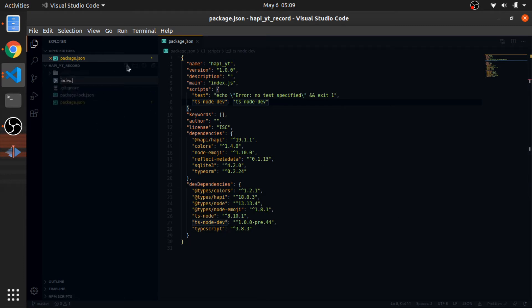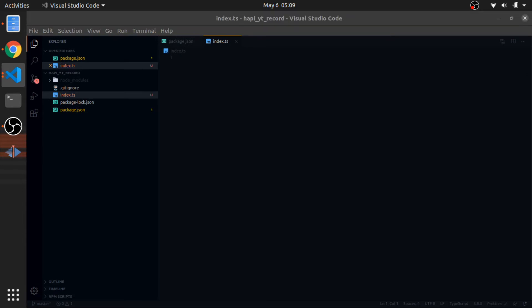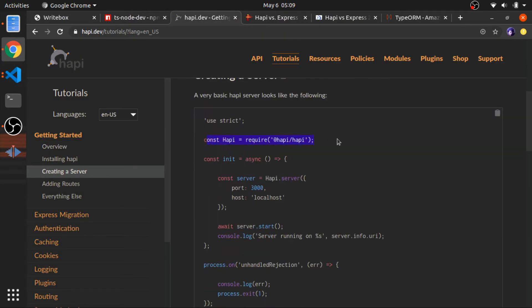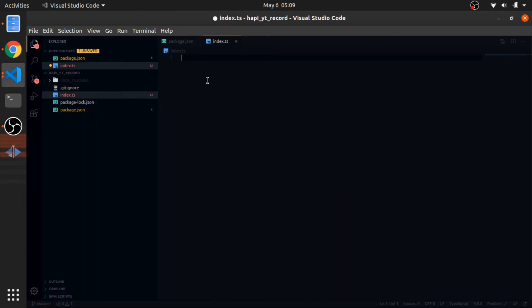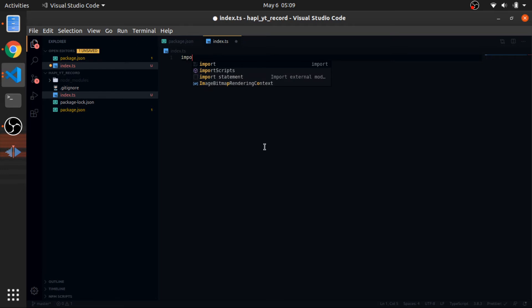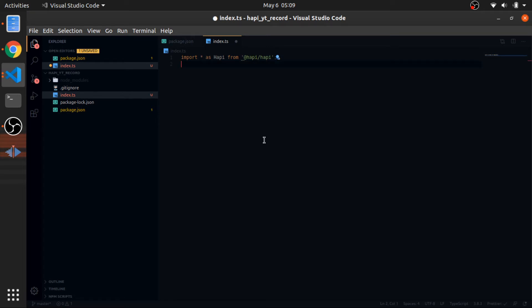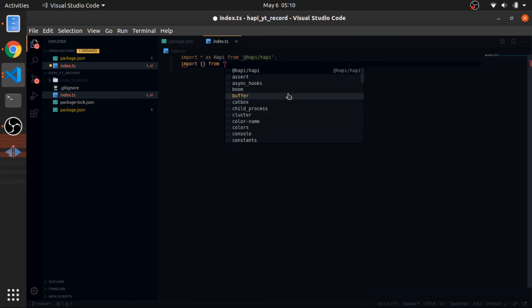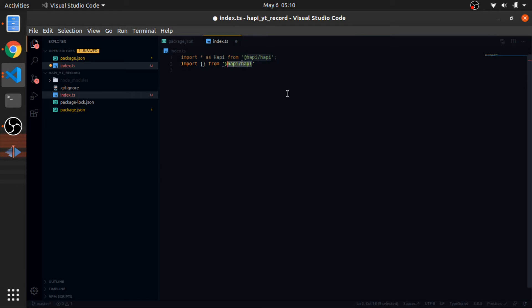Let's create our index.ts and I'll show you how to import Hapi.js using TypeScript. In the docs they import it a certain way, but since we're using ES modules and I've installed the types (@types/hapi), we can import it in a more modern way: 'import * as Hapi from "@hapi/hapi"'. I made it capital case because it's a constructor function.